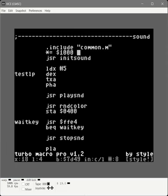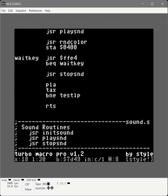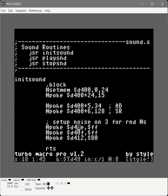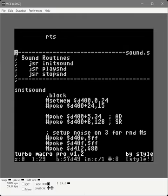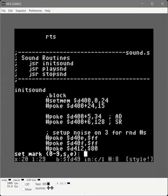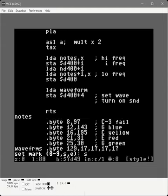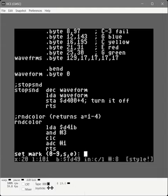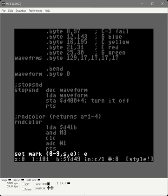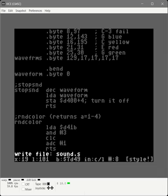The last thing is to export all these routines to sound.s so we can use them in our game state routines. We do our usual left-arrow-M-S to start marking the text, jump to the very bottom, mark end, then command-block-right to write out to sound.s. Now let's do some game state routines.